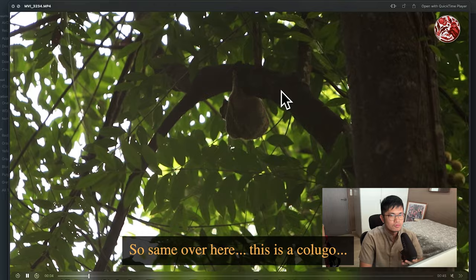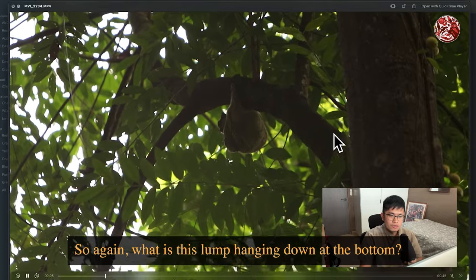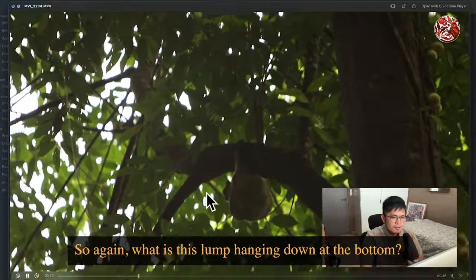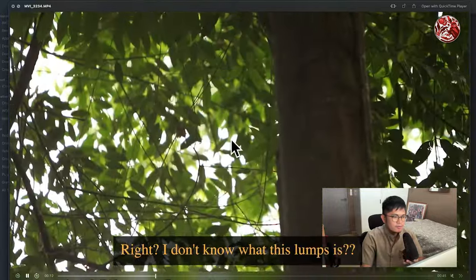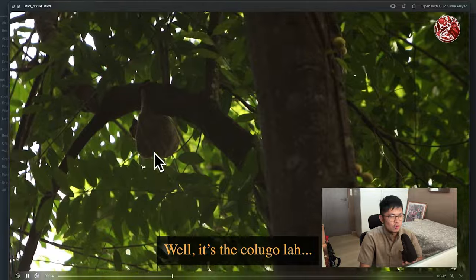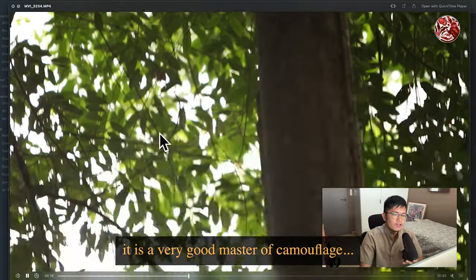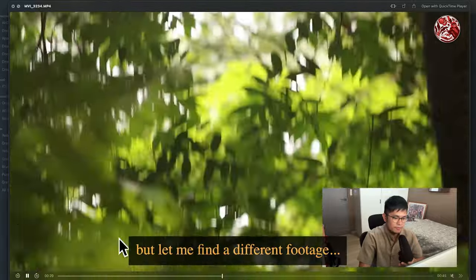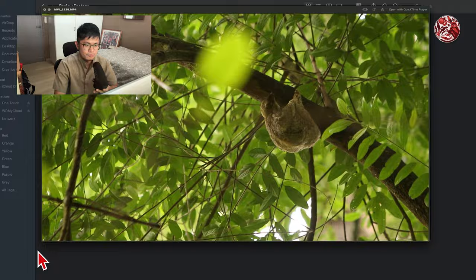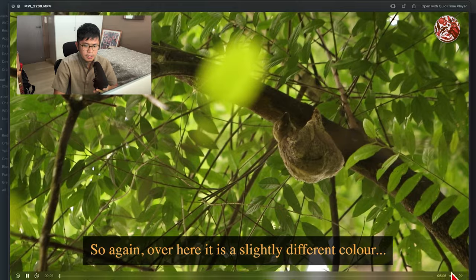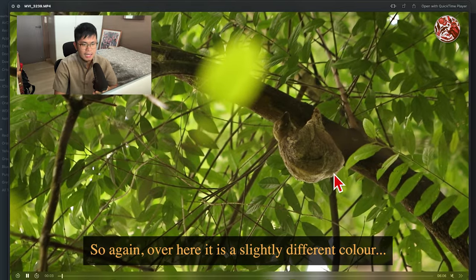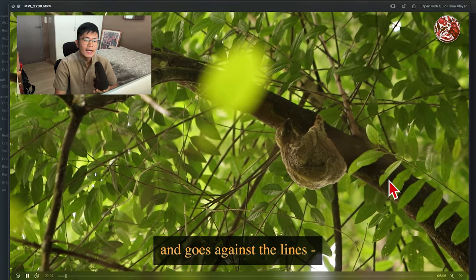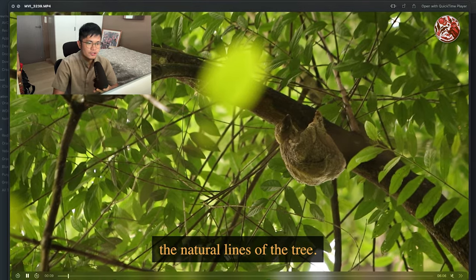Same over here — this is a colugo. What is this lump hanging down at the bottom? It's the colugo. It is a very good master of camouflage. But again, it is a slightly different colour, slightly different texture, and it goes against the natural lines of the tree.